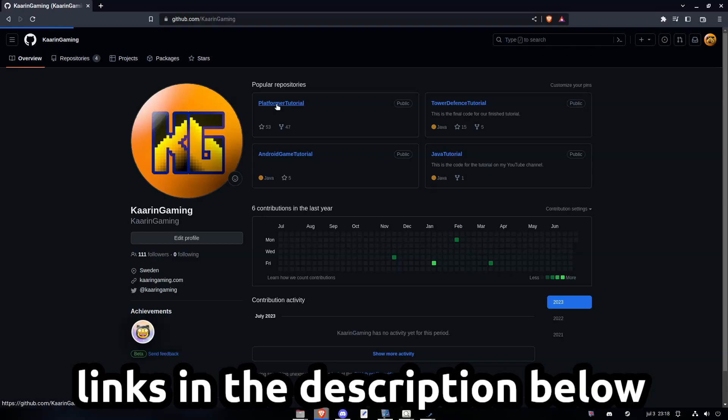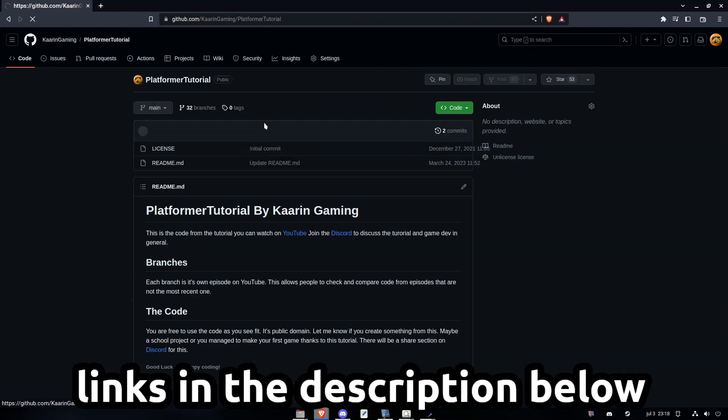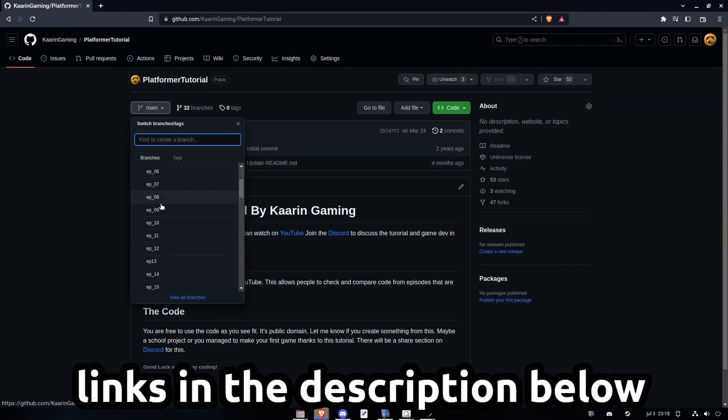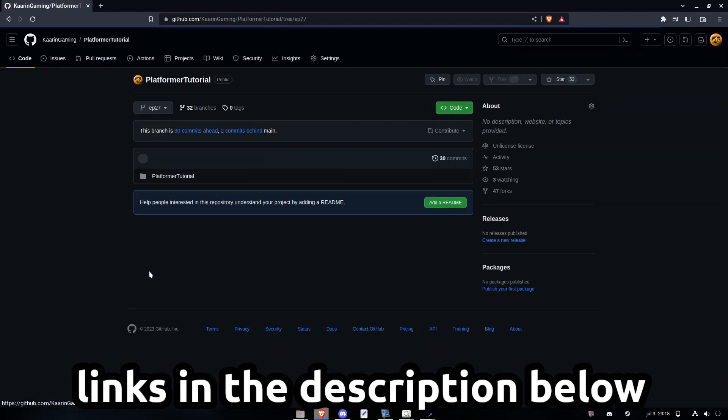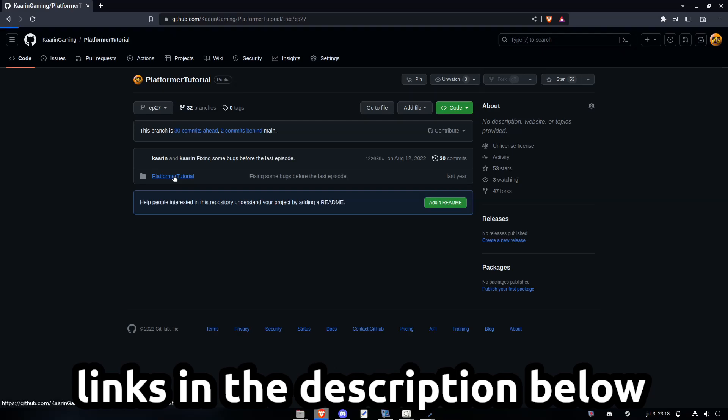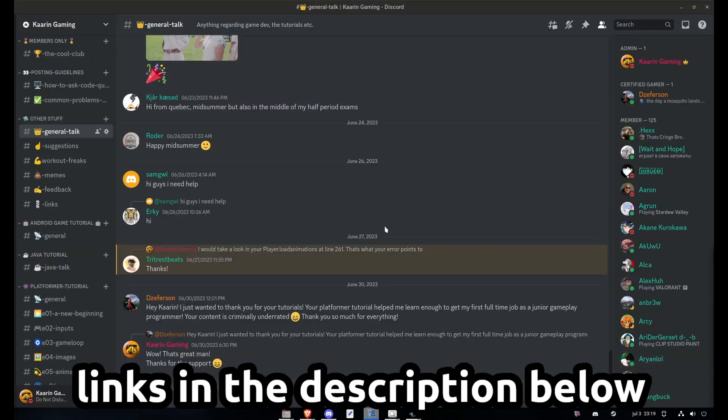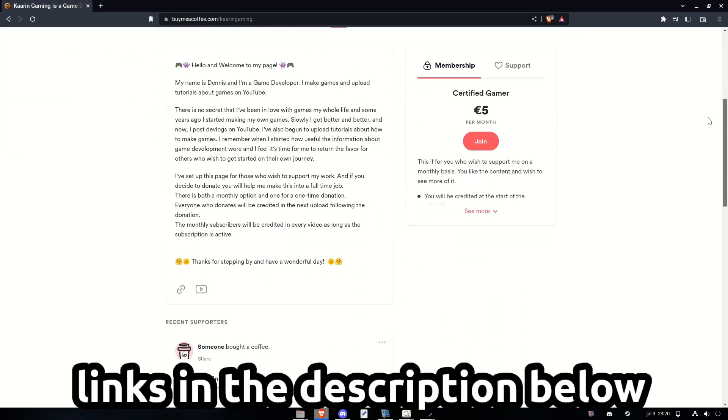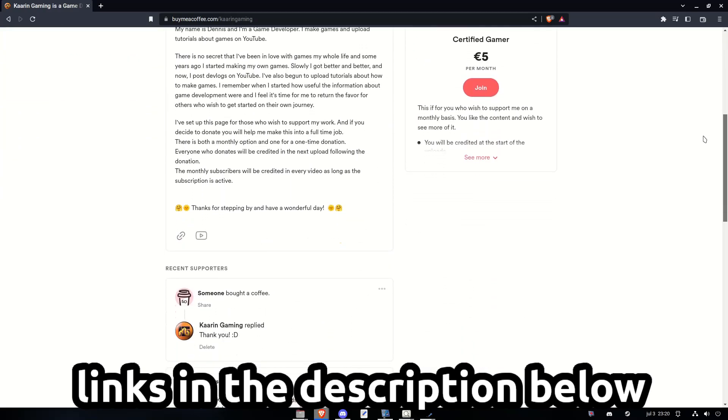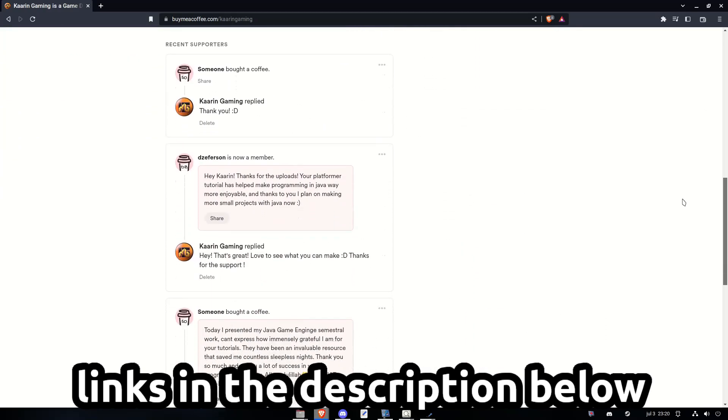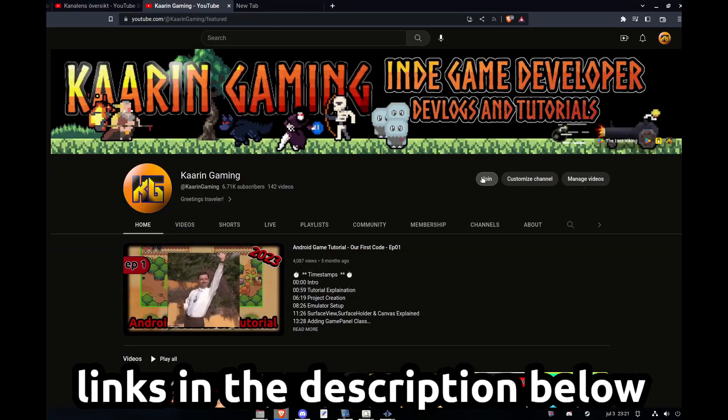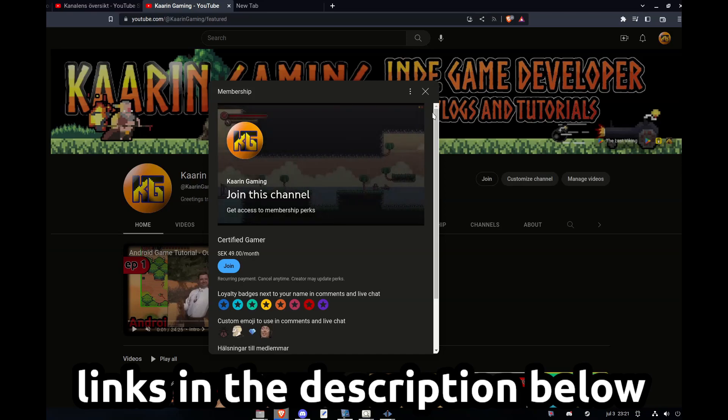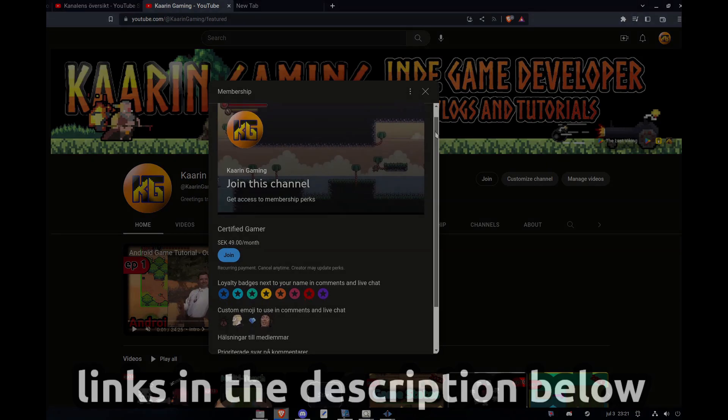Just a quick reminder, all of the code I cover in my videos can be found on github. Each episode will have its own branch. There's also a discord server for this channel, come in and say hello. If you wish to go the extra mile to support my work you can do that on my BuyMyCoffee page or becoming a member here on YouTube. Links can be found in the description below.